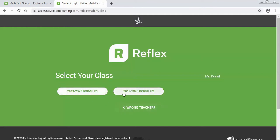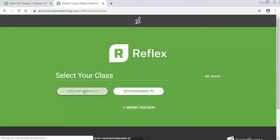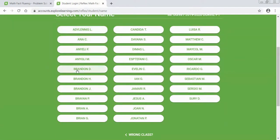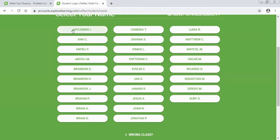So let's click on first period and you will see that all of the names are listed in alphabetical order according to your first name. So let's just click on an account to show you what it looks like. So let's say for this example I am Adelaide.